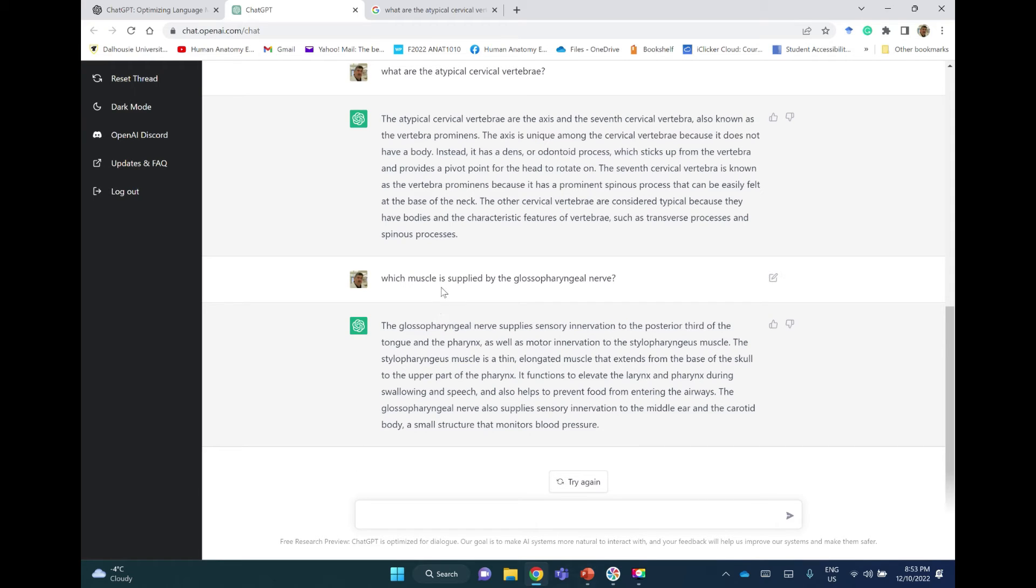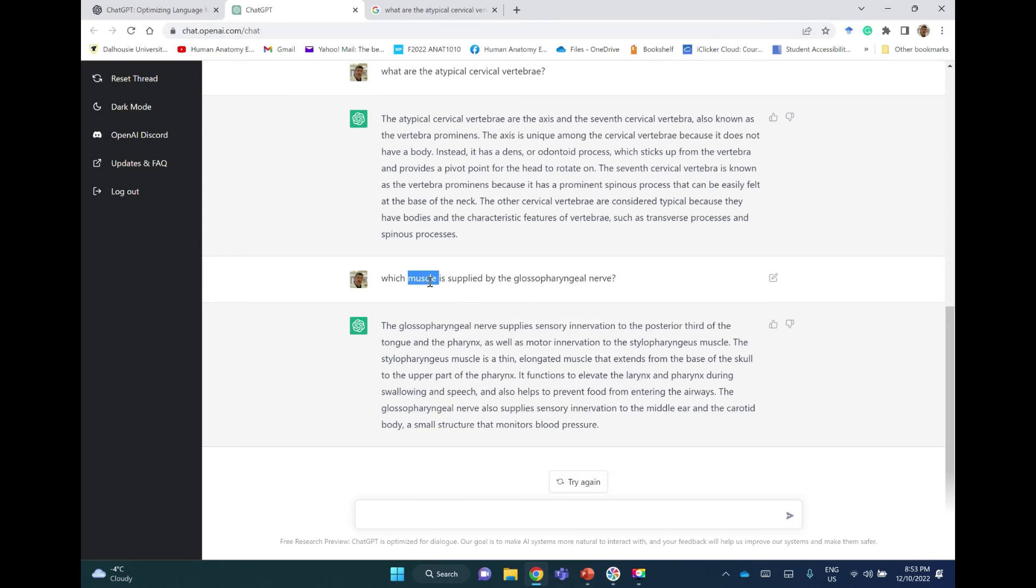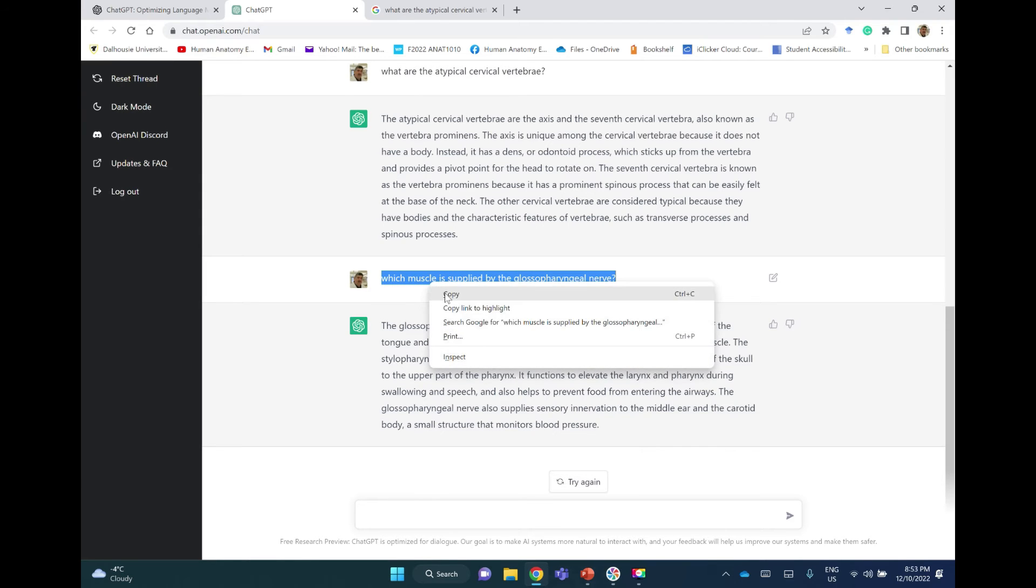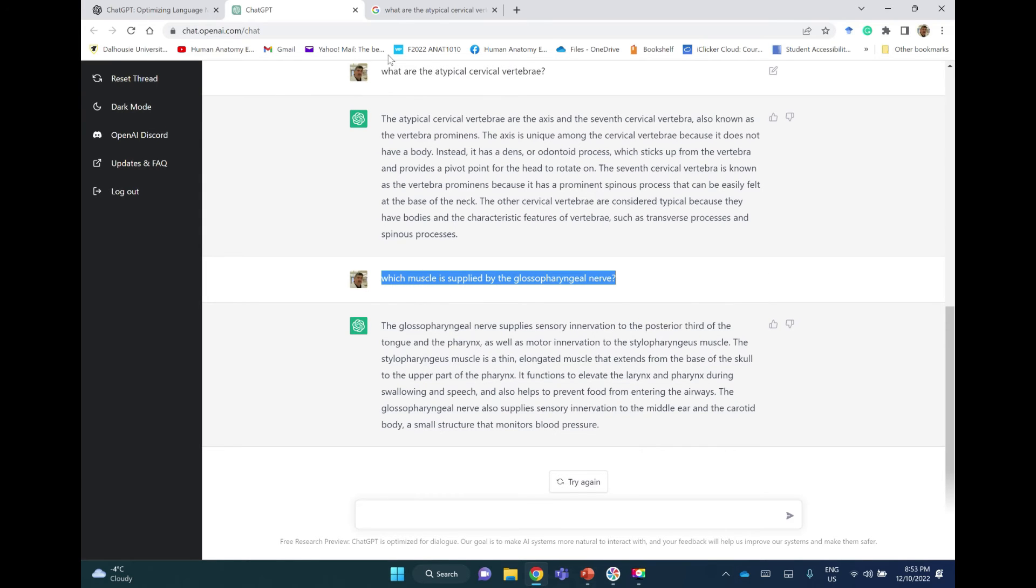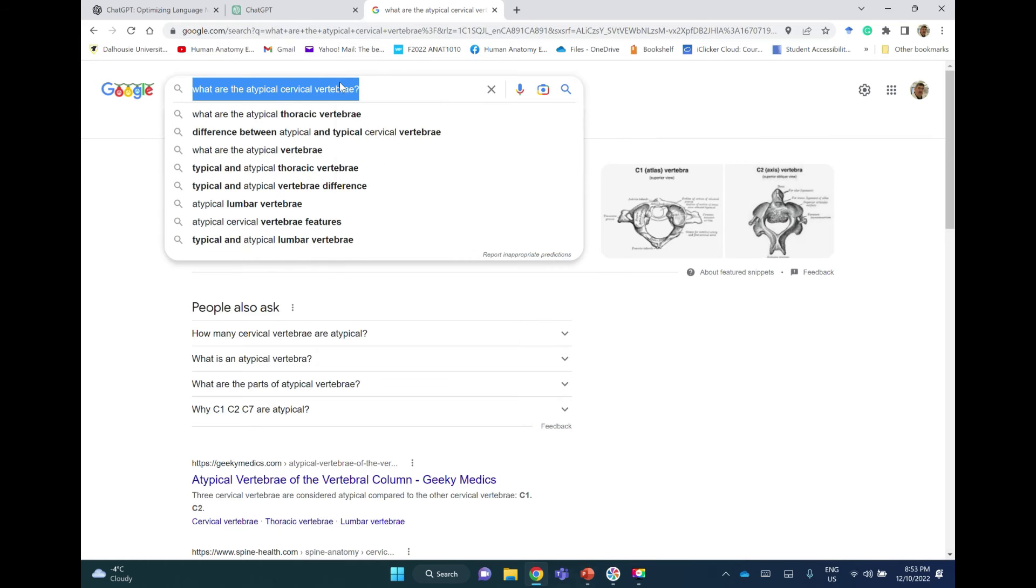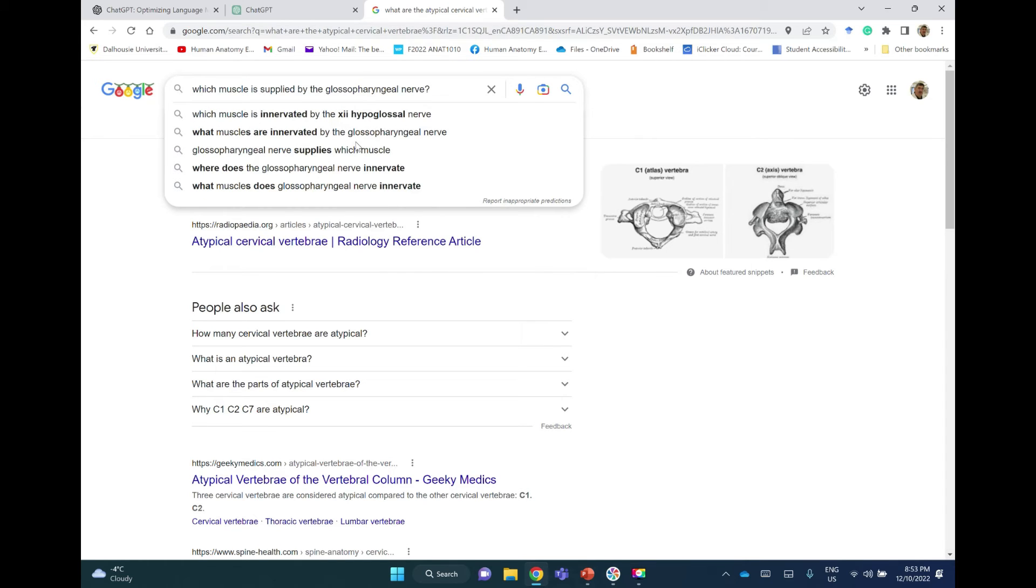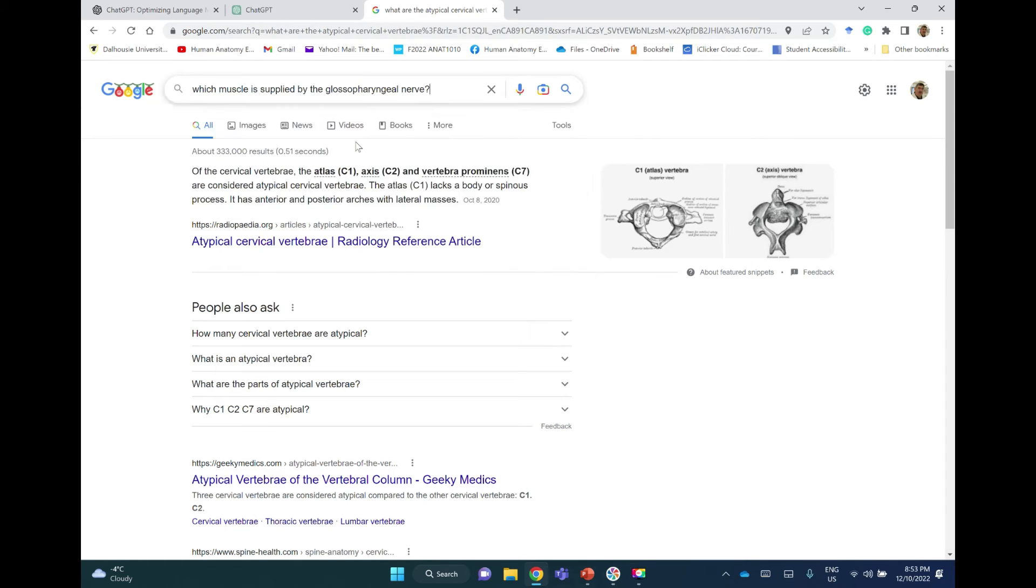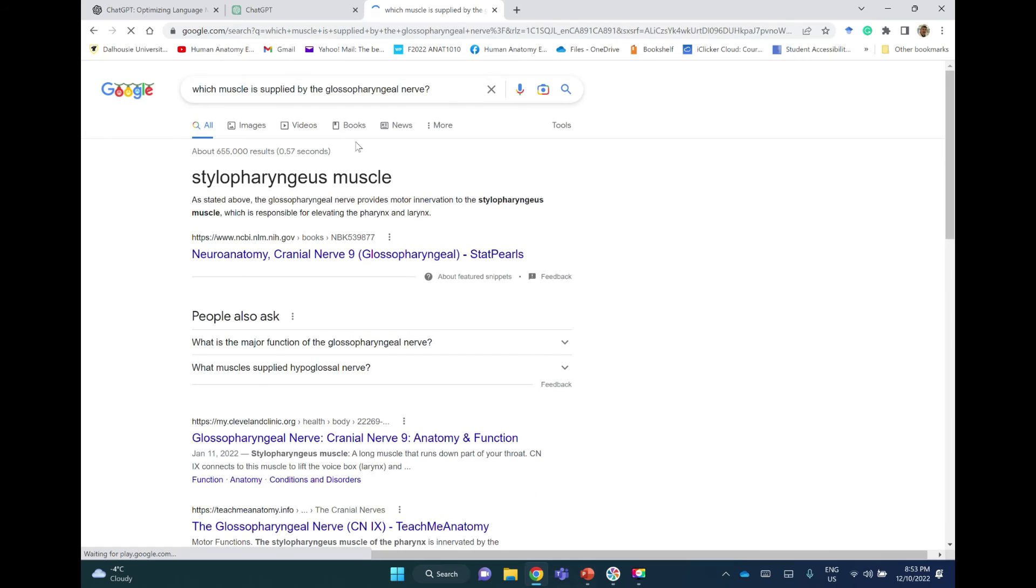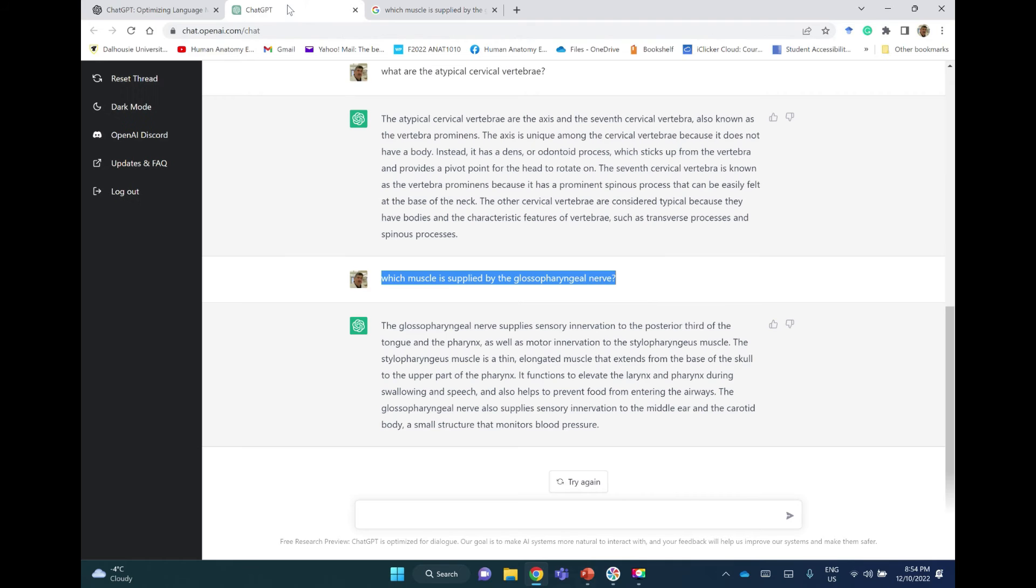Okay, the glossopharyngeal nerve also supplies... Yeah, okay, so this answer is acceptable. It is correct. Let me take the question to Google and ask Google which muscle is supplied by the glossopharyngeal nerve. And immediately it's the stylopharyngeus muscle.